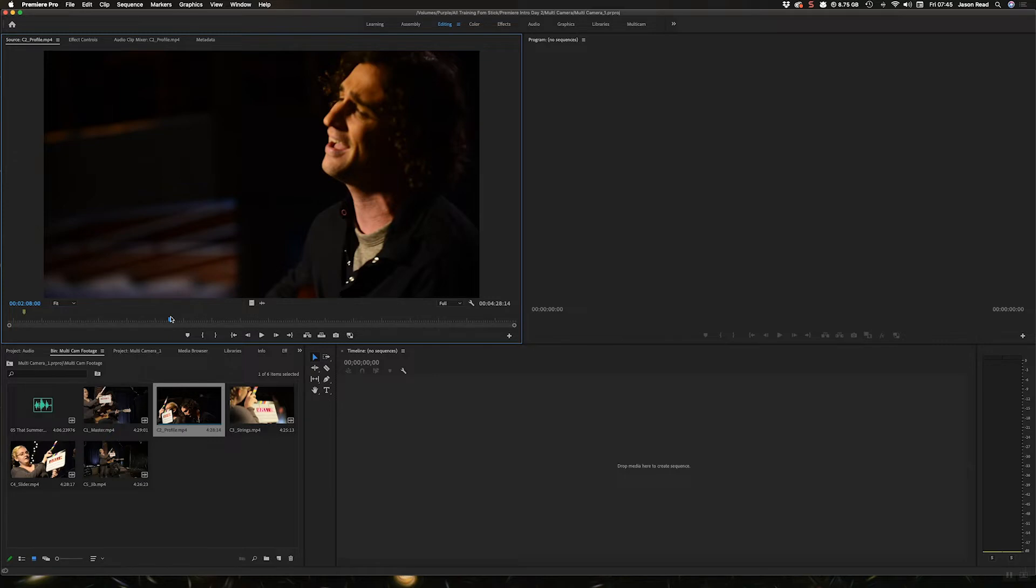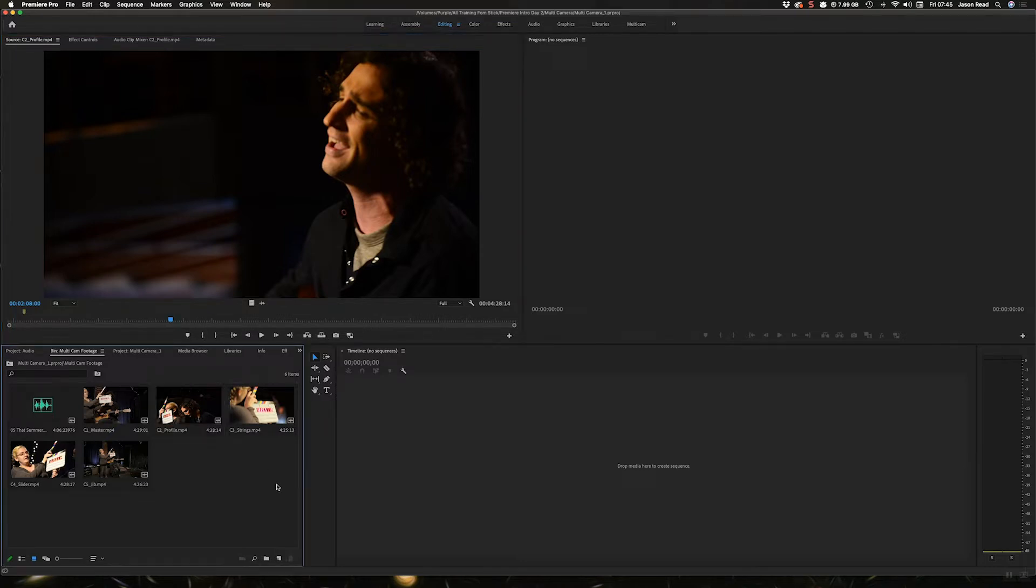This works for all kinds of different clips, but we'll use this as an example.